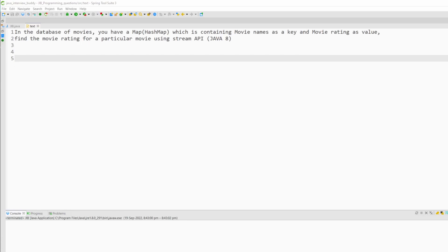Hi guys, welcome back to JIB. In this video I am going to explain a coding question on Java 8 which has been asked in recent interviews.